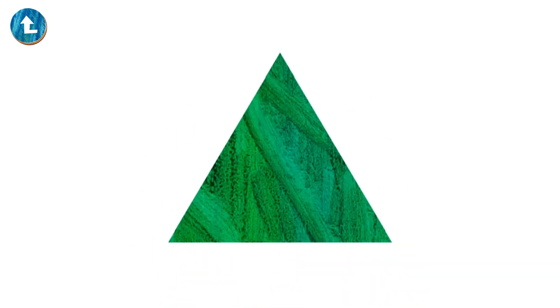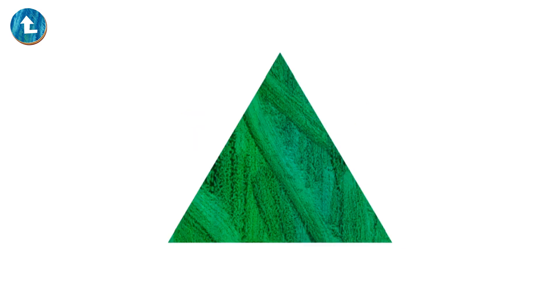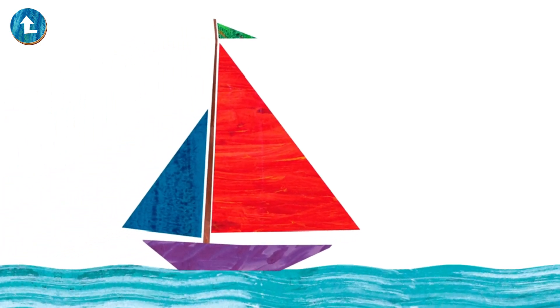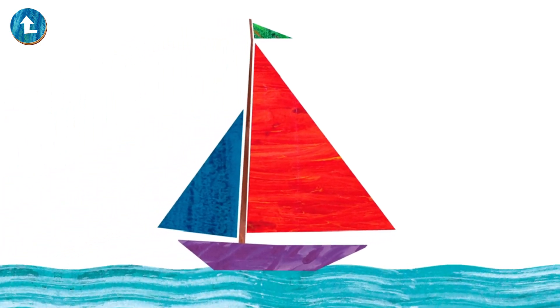Triangles have three sides, count them, one, two, three. Triangles have three corners, count them, one, two, three. With a triangle for a sail we can float across the sea.